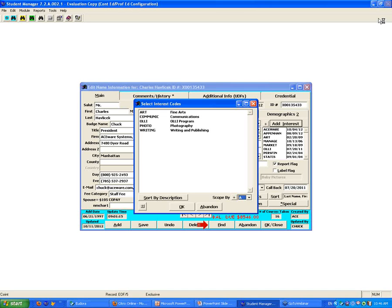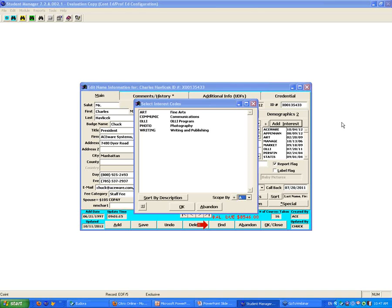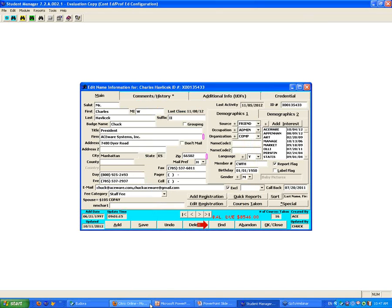Any questions on scoped interest codes? Raise your hand if you are doing anything with scoped interest codes right now. A couple of people are — very good. I happen to think that's a sleeper kind of feature as far as what it can provide for you, so I wanted to make sure we covered that.